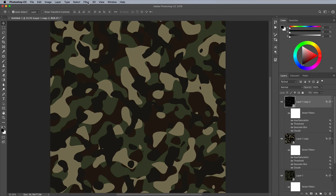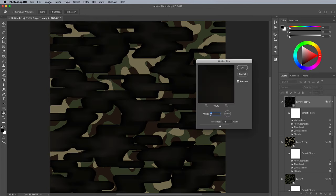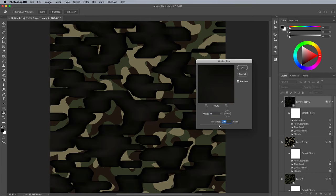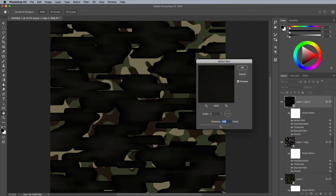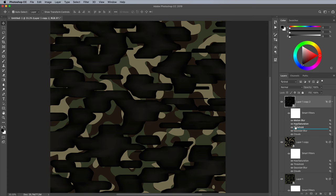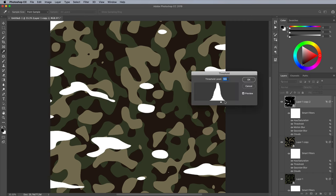Another filter that can help you create unique pattern designs is Motion Blur, which will generate longer shapes. Find it under the Filter and Blur menu, then choose a higher value. Drag the filter below a threshold within the stack of Smart Filters, then adjust the various filter settings to find the best result.